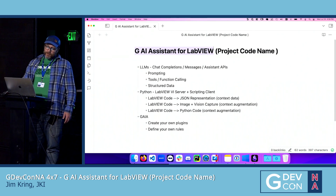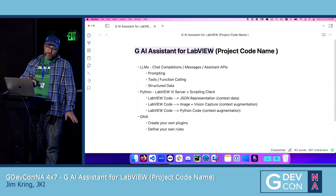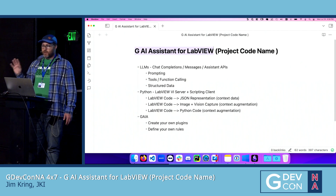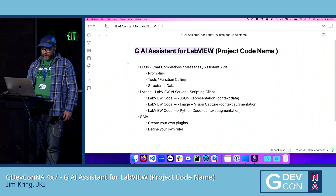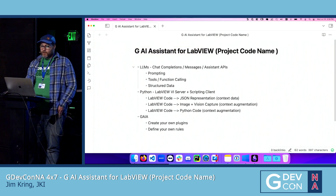I'll talk a little bit about how this can work, and then show you guys some demos, and then point you guys to some other demos, and then talk about next steps.